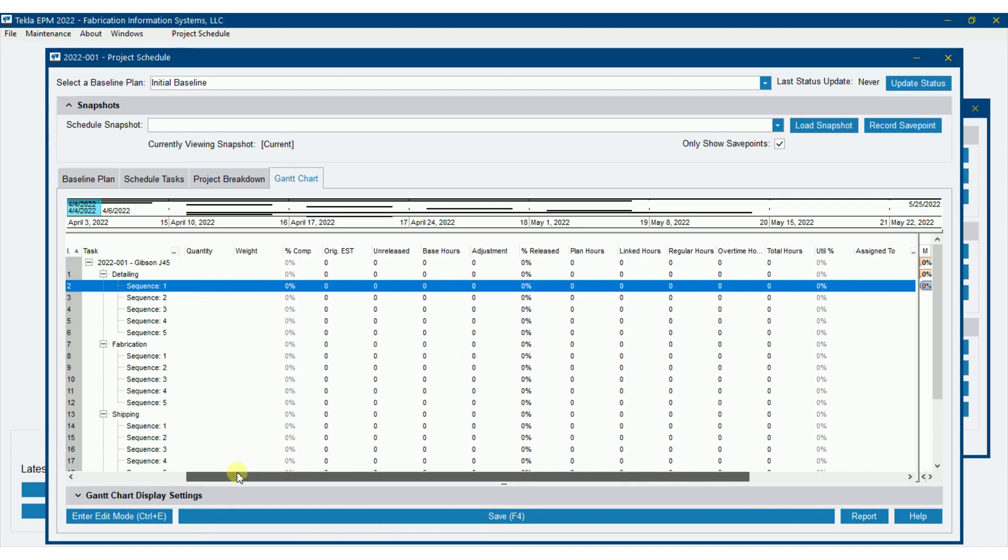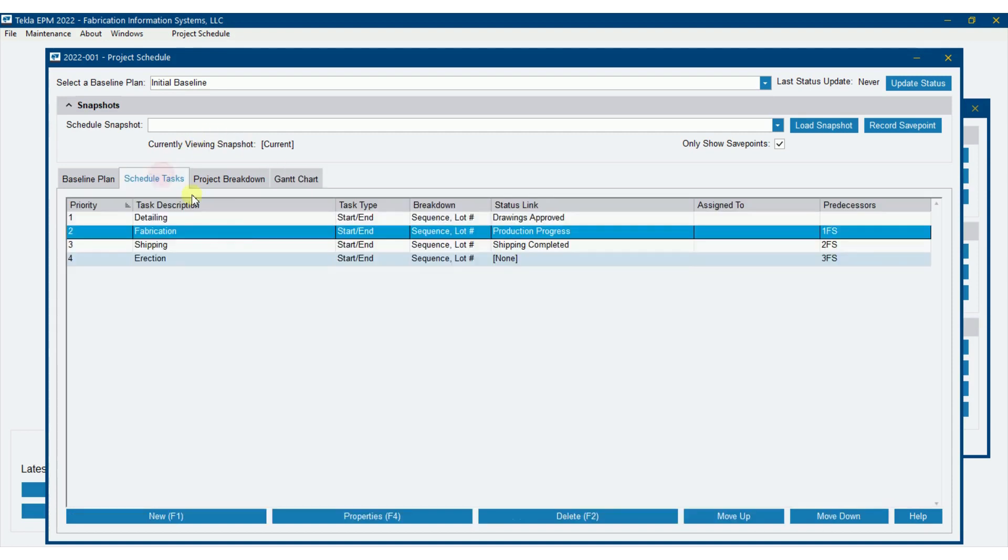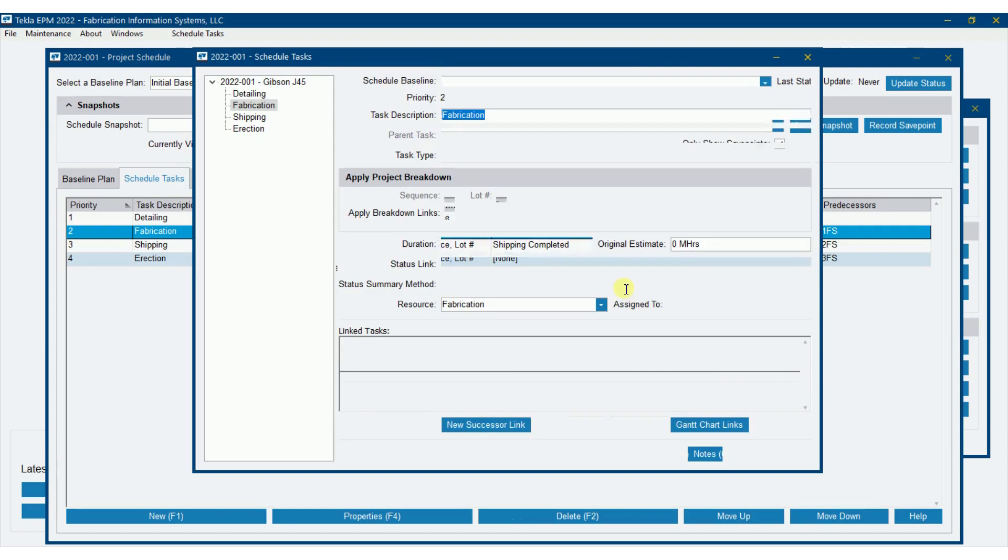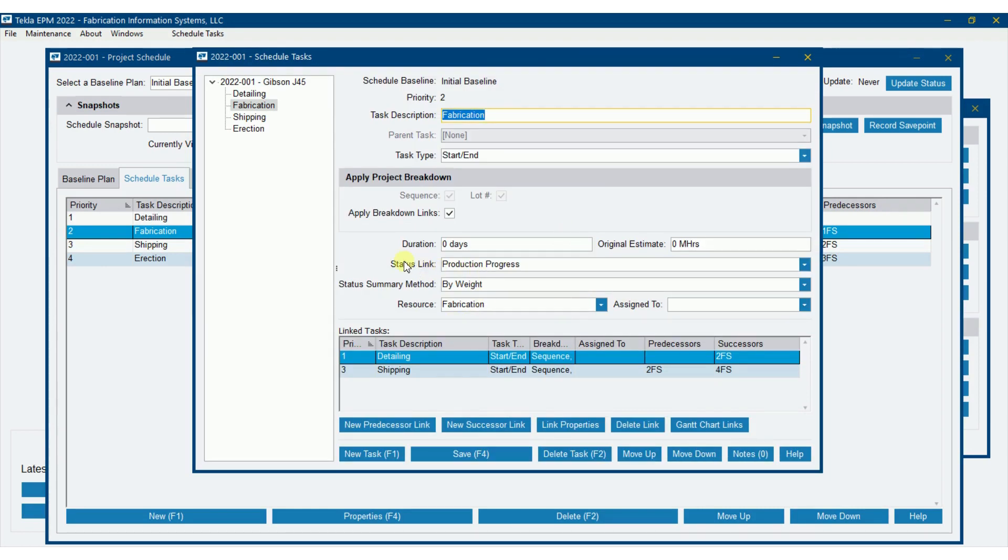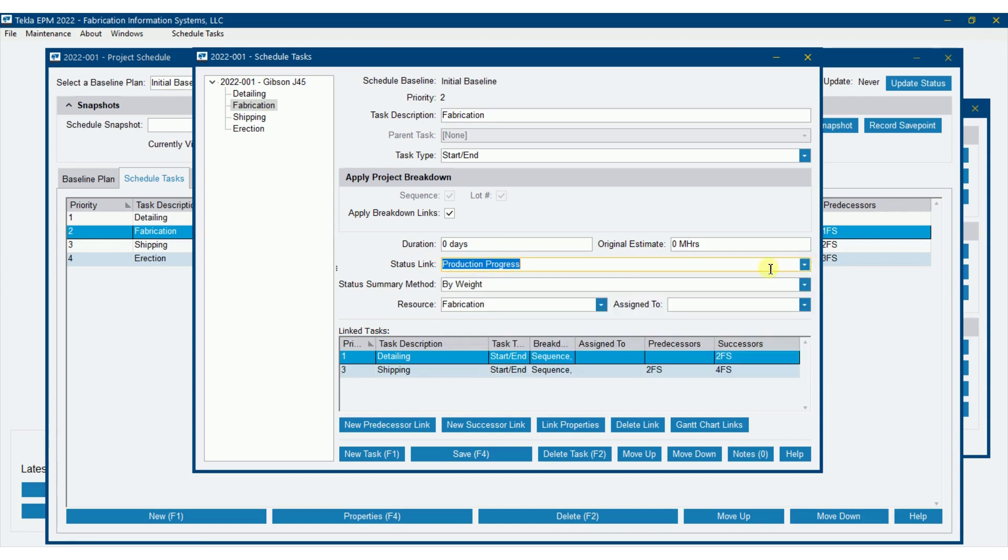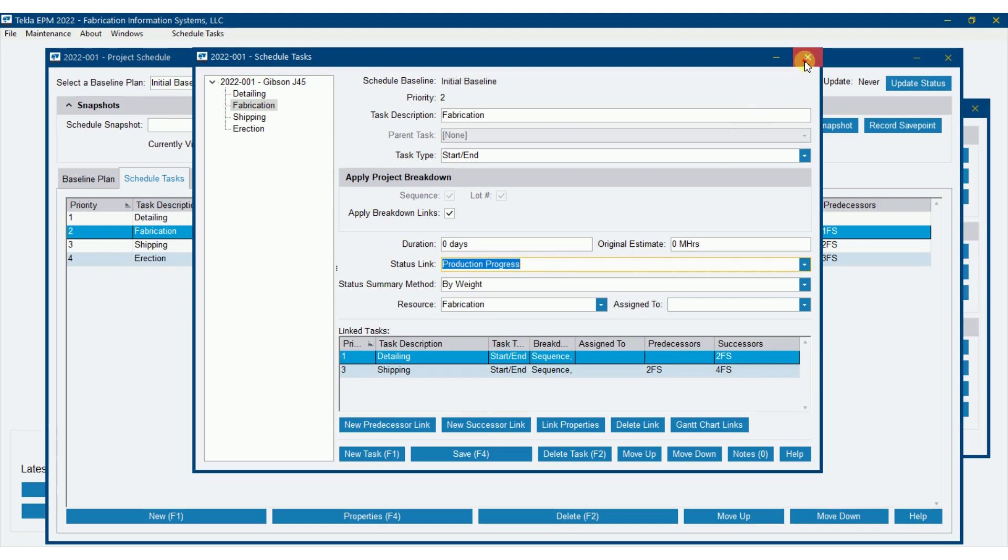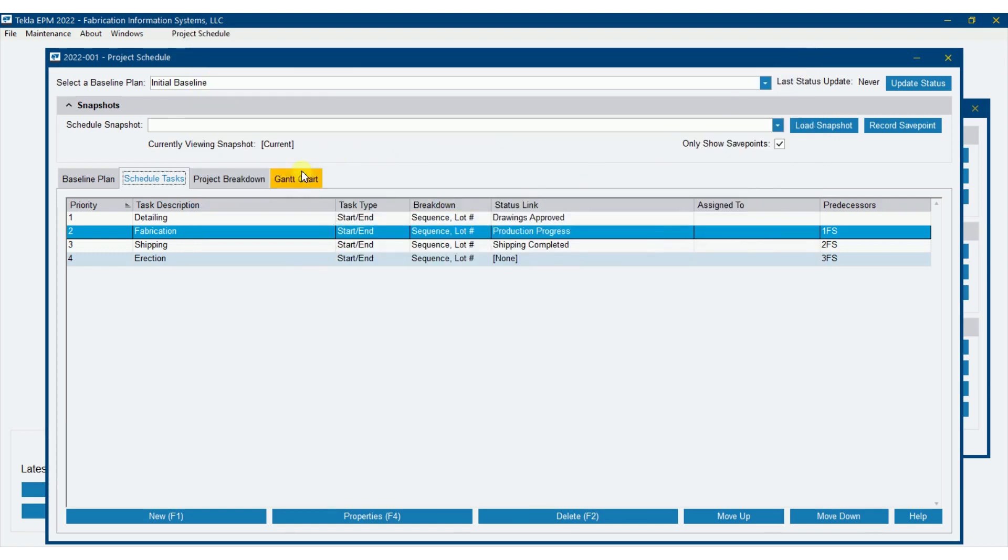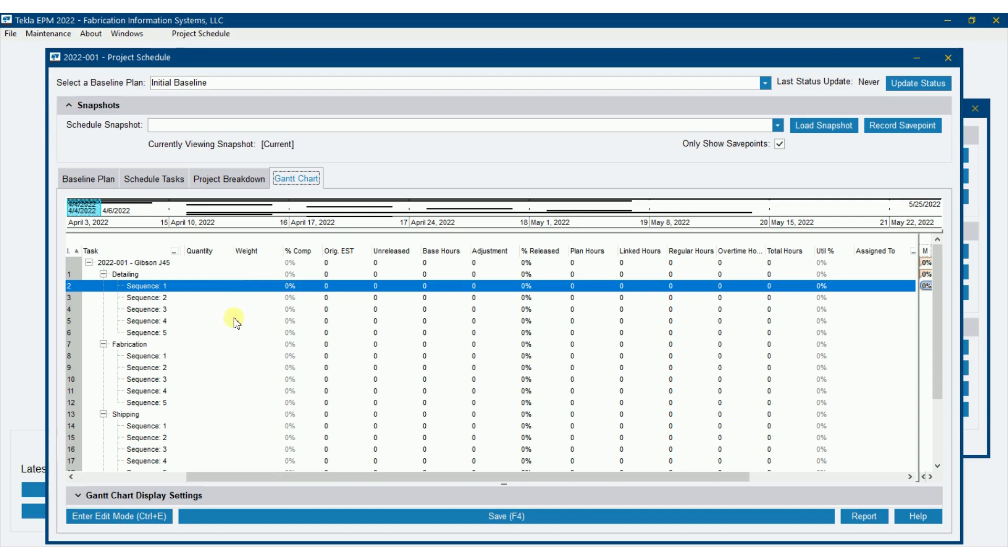Percent complete will automatically be populated as well. Now, let's go back and talk about that. If you remember on fabrication tasks, we had set it to calculate based off of production progress, or in other words, the number of stations that we've recorded that have been completed on each piece in the process. So based off of that production progress calculated by weight, then we should see here this percent completed for fabrication being the actual work that has been done in the shop.